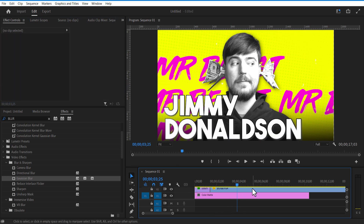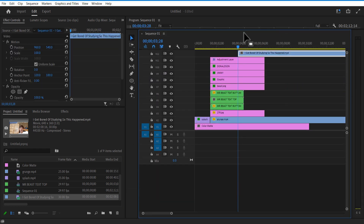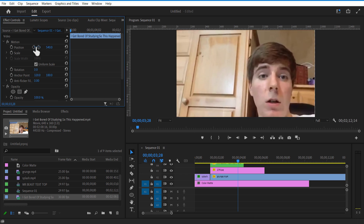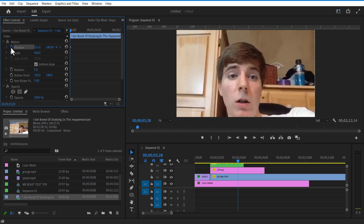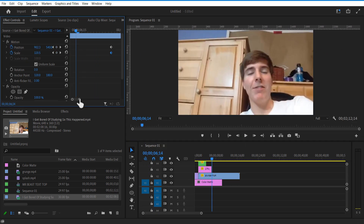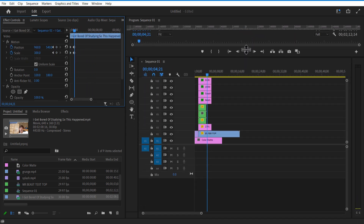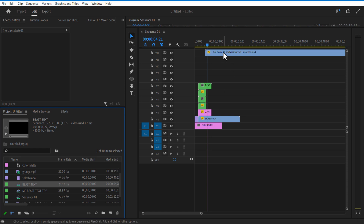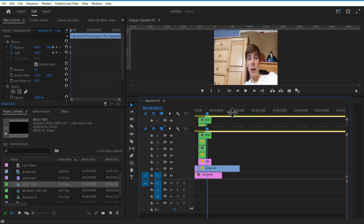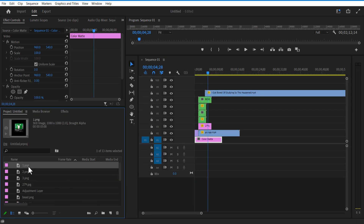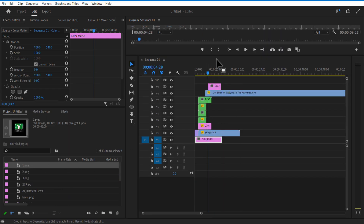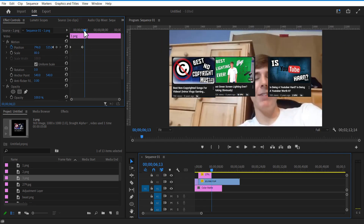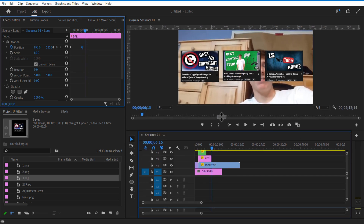Now I am going to add a MrBeast video here. Increase scale size a little and set keyframes for position and scale. Go a few frames forward, decrease the scale size, and adjust the position. Now I am going to add some images into the timeline — one image goes from left to right, the middle image goes from bottom to top, and the left image goes from left to right. All I did was set keyframe position and adjust accordingly. Select these three images and video and place them on top.